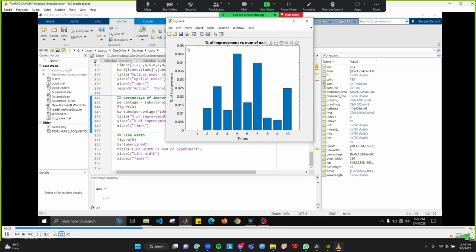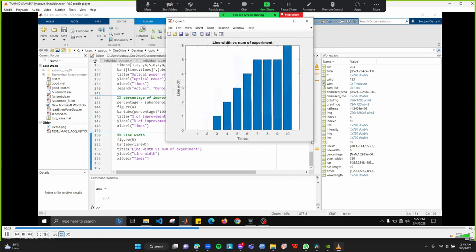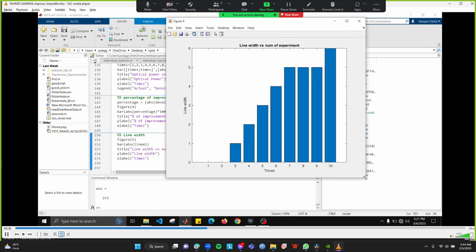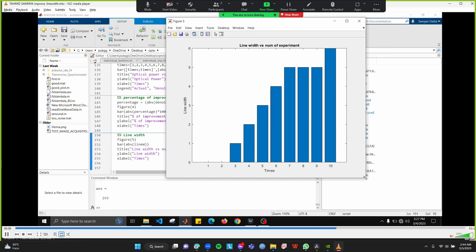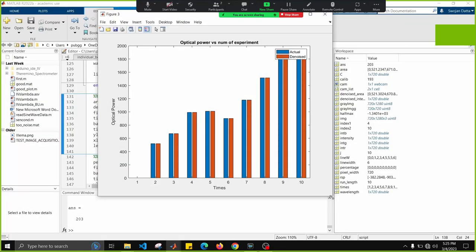We can see that the line width versus number of experiment graph. Now as over the time we increase the current in the LED therefore there are lots of pollution and also messing in the structure of the LED and the creation of different types of traps. With increasing in the current we can see that the collisional broadening of the LED is increasing therefore the line width as the time goes by is increasing.